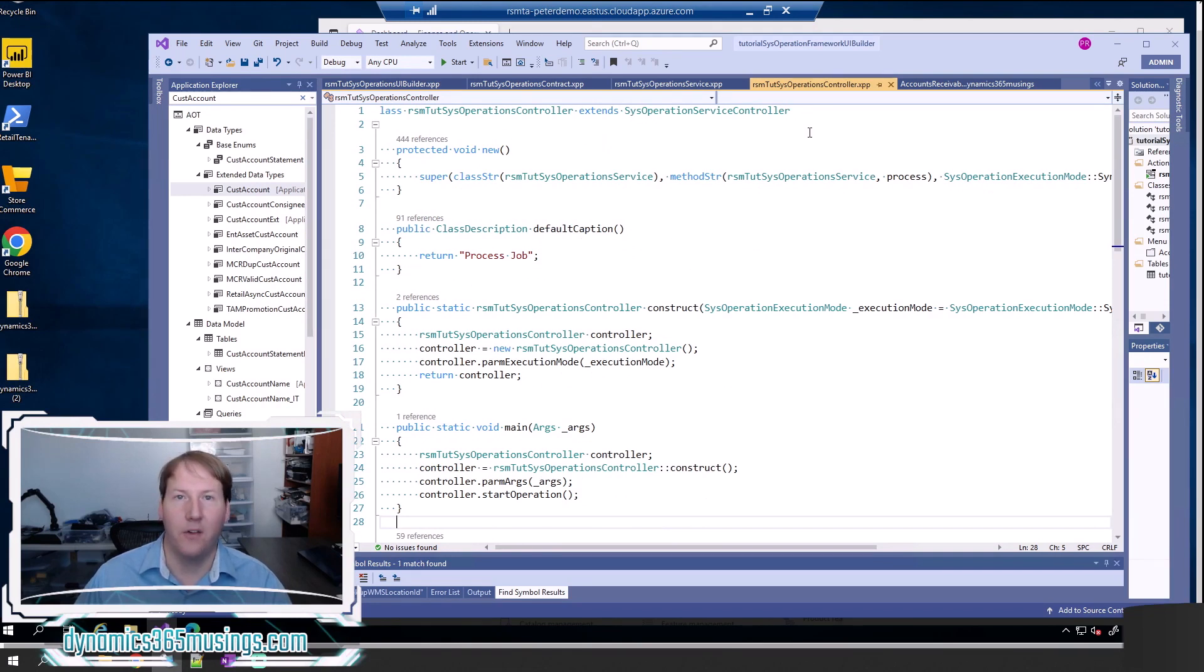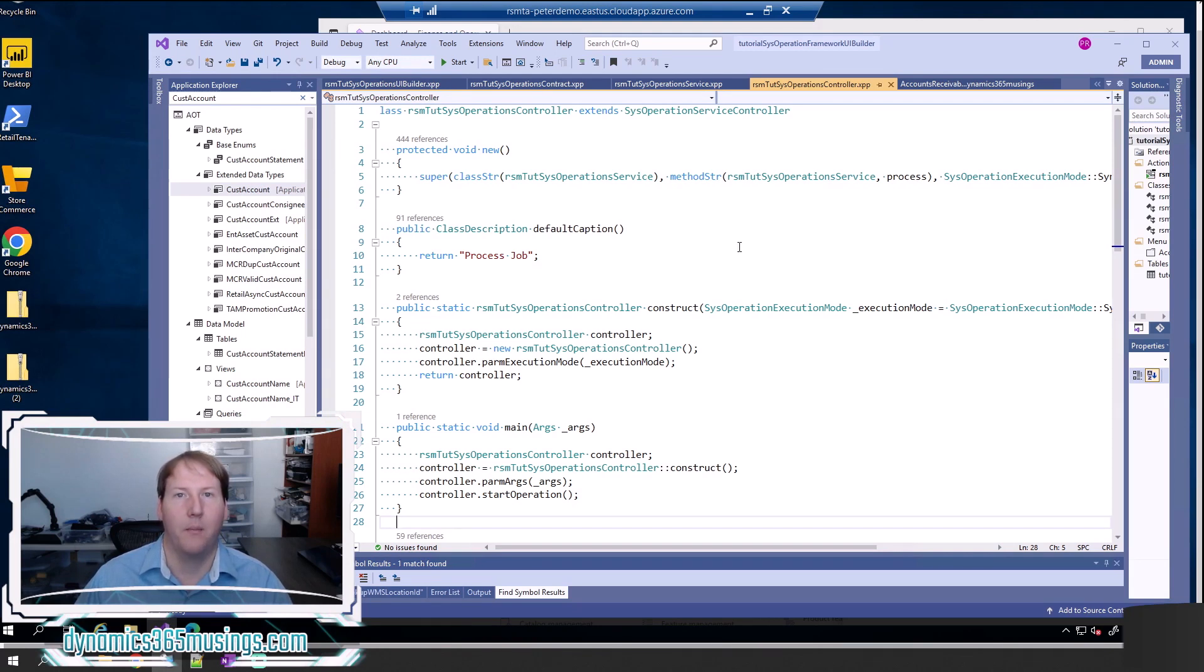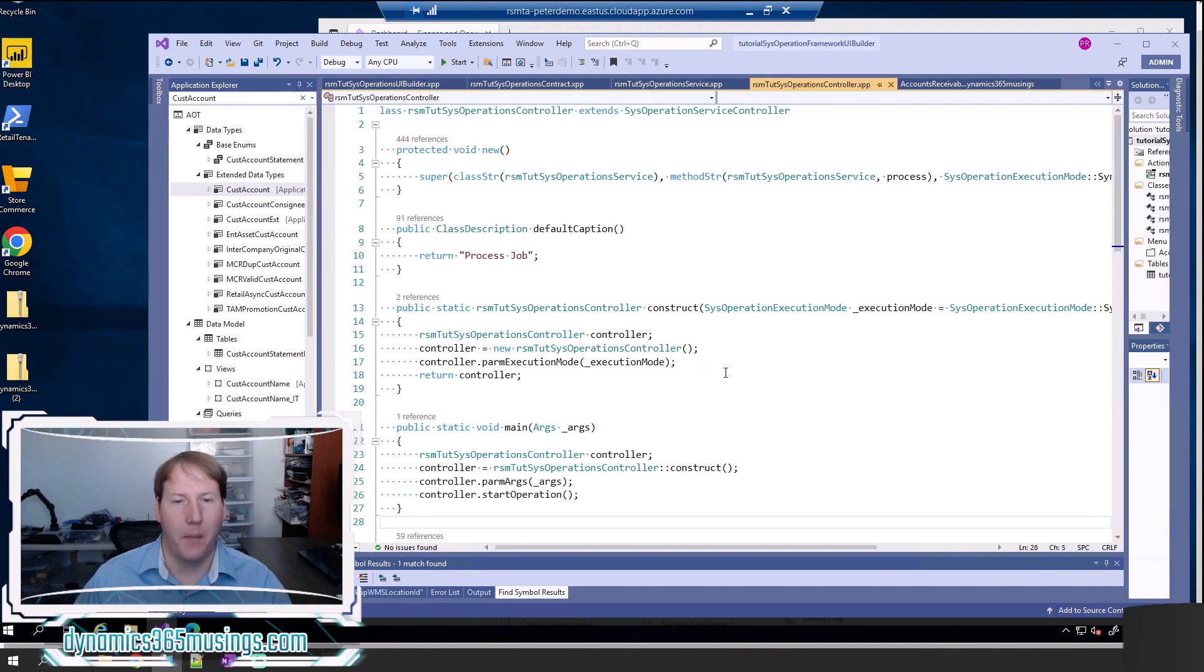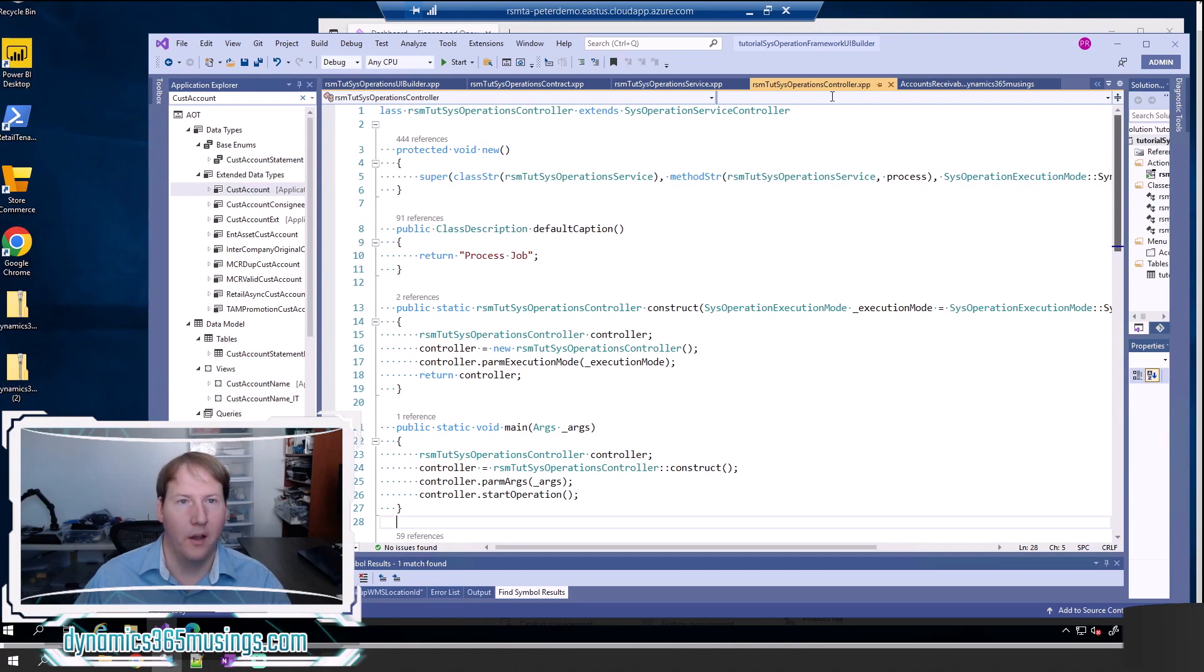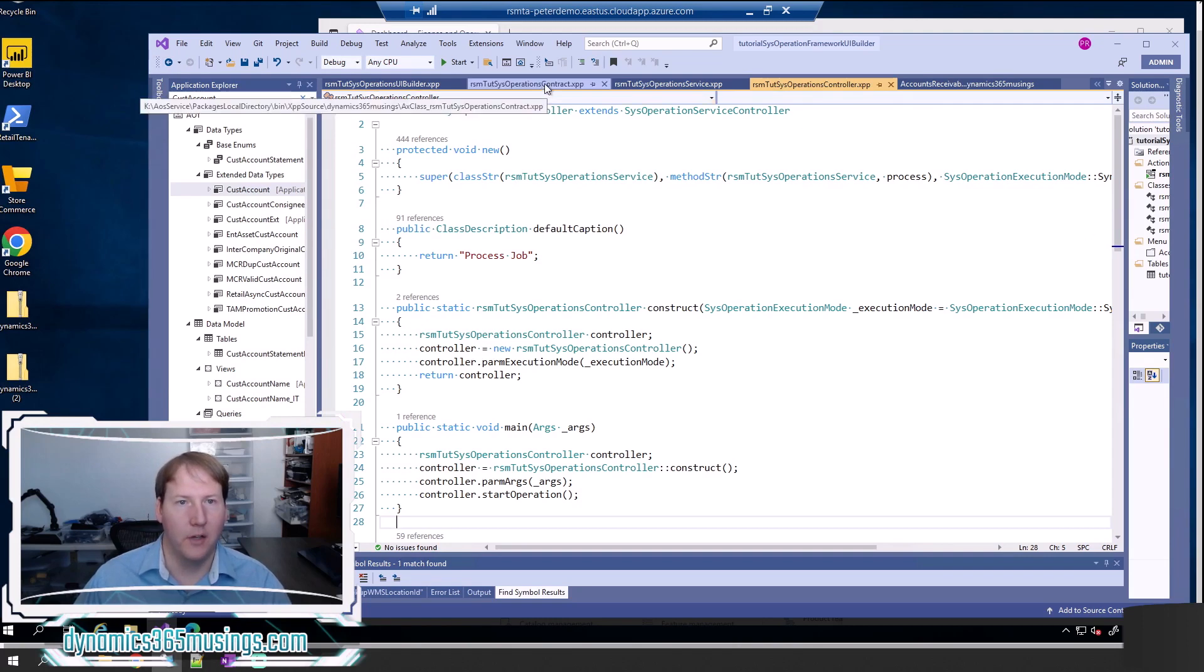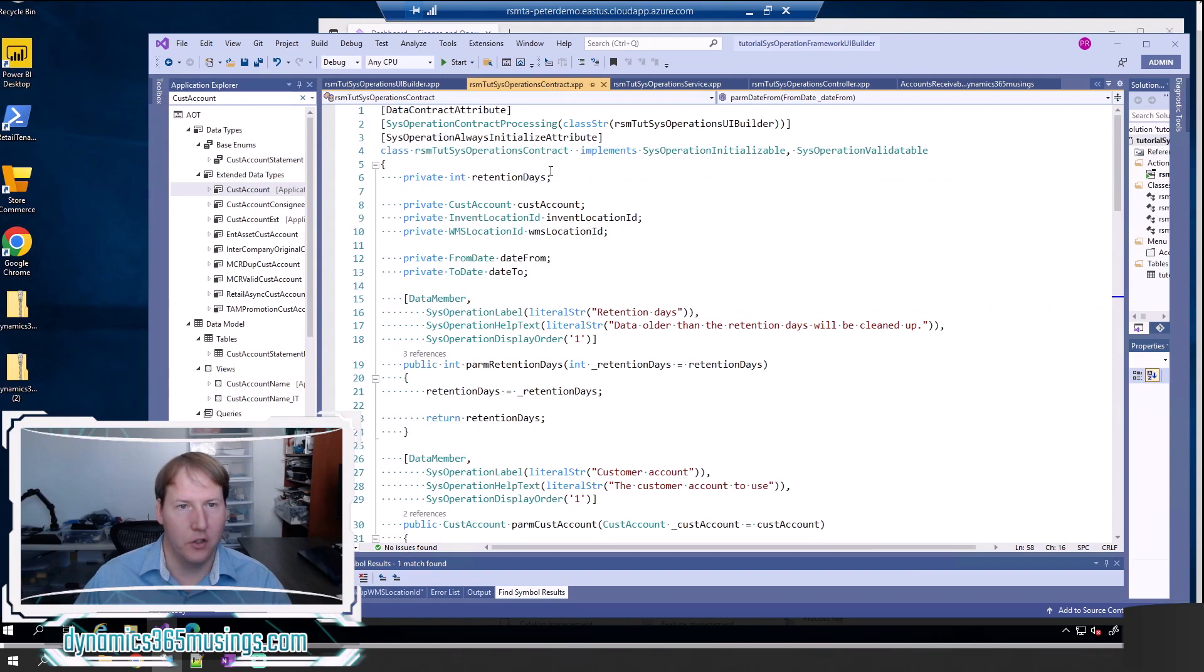I've got a video that explains how to create sys operation framework batch jobs. I recommend you review that one first and then once you've created your batch job that you come back here for learning how to make those parameters mandatory. All right, so now that you've created your batch job let's look at how we make some fields mandatory.